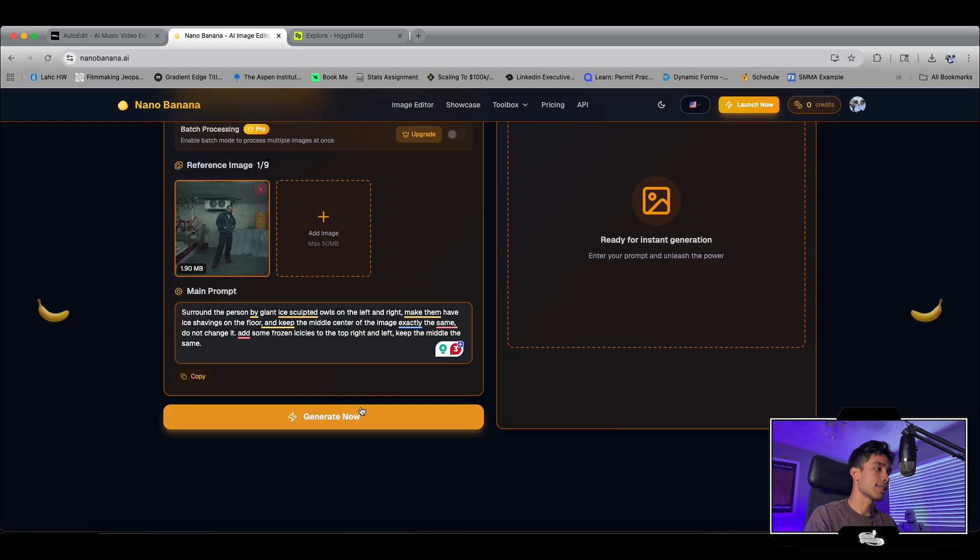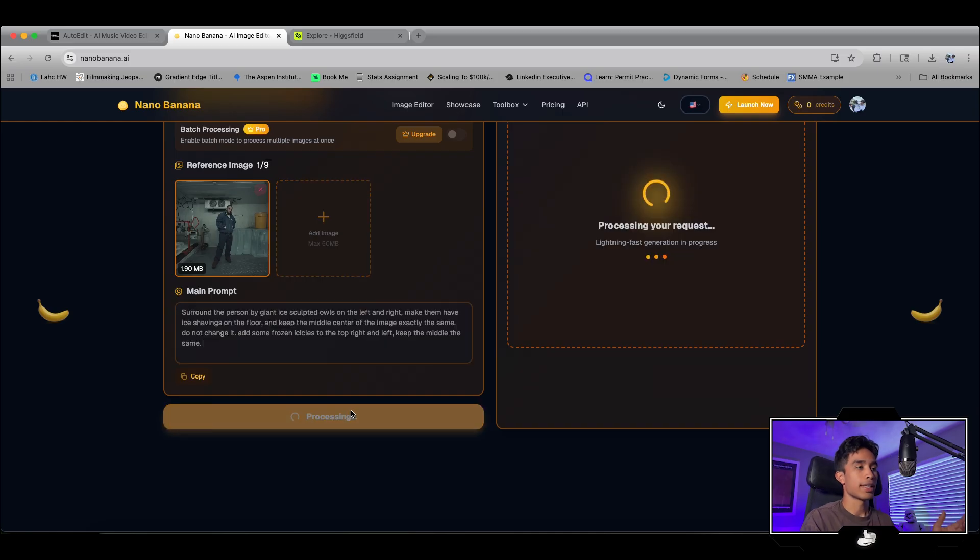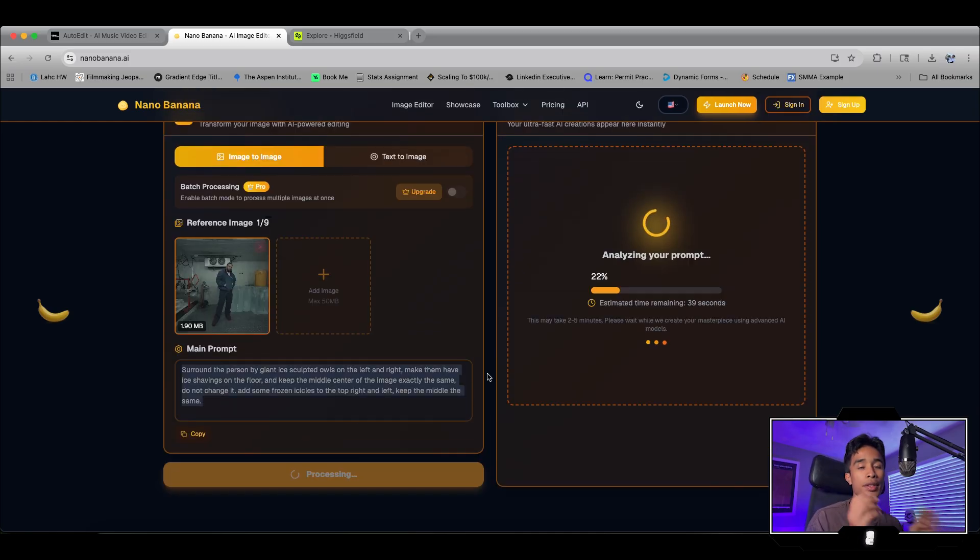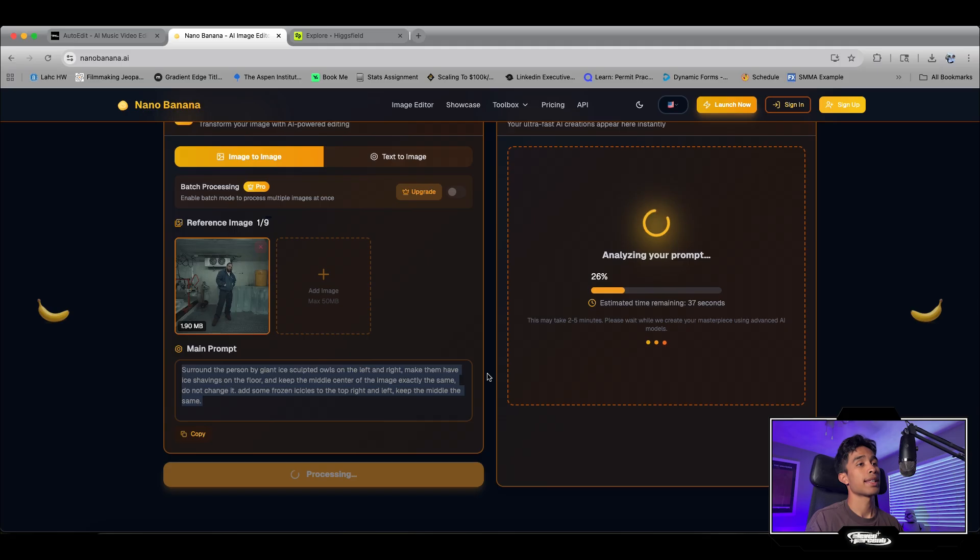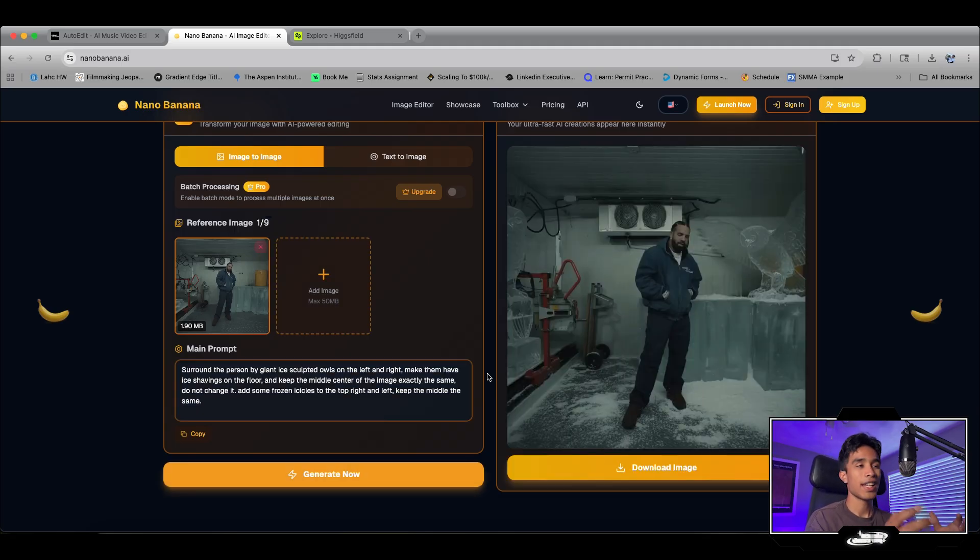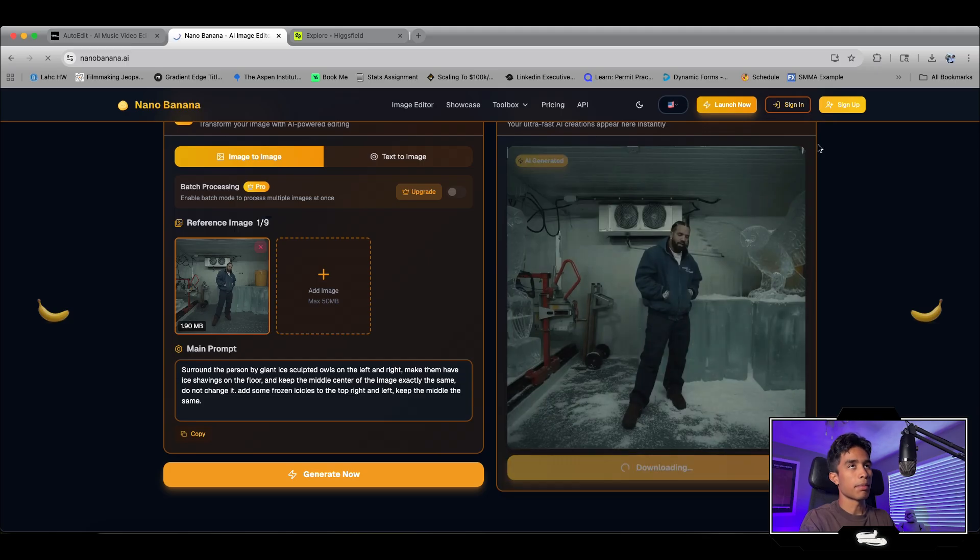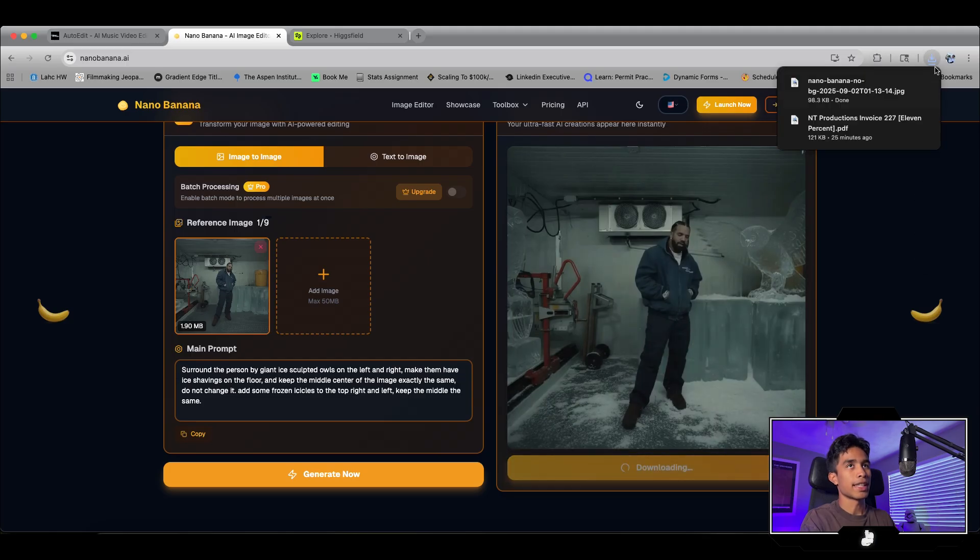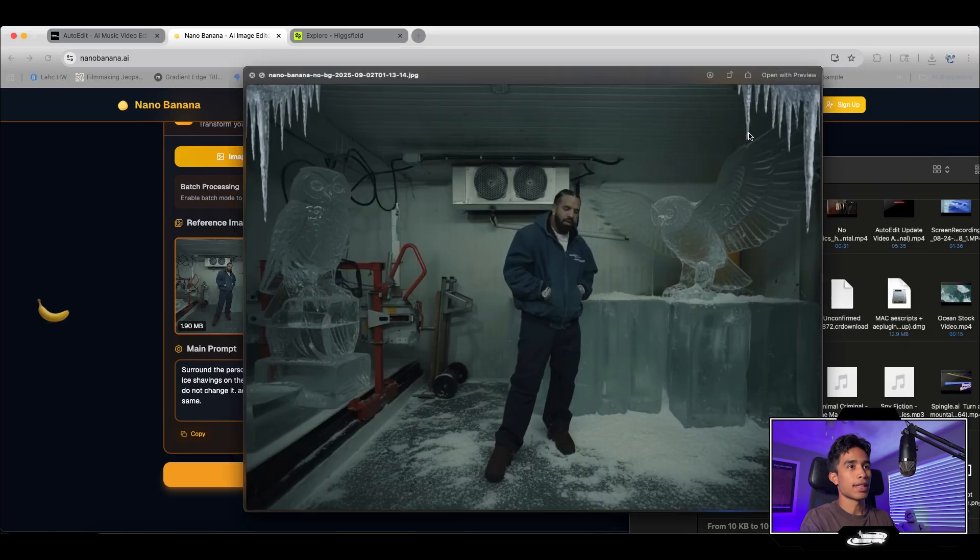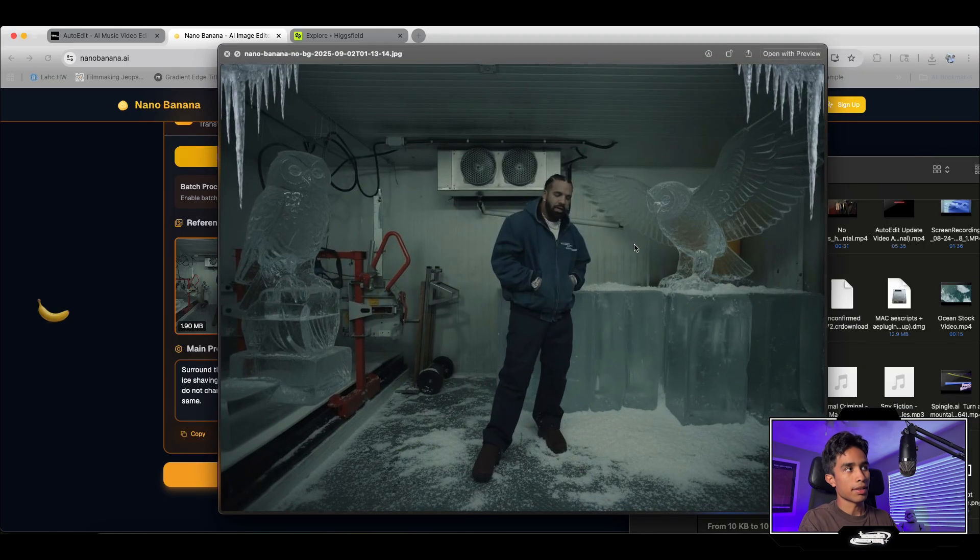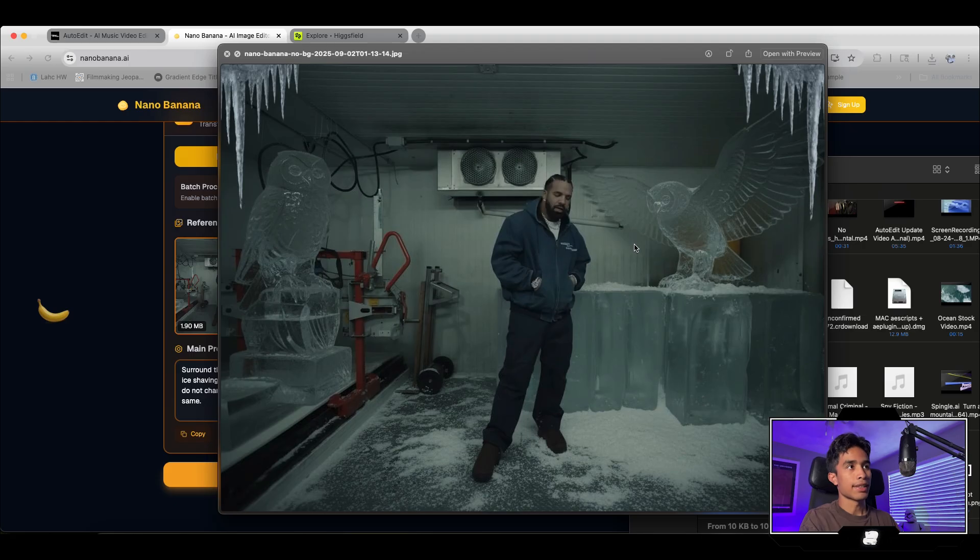Now I'm going to hit generate. It's going to generate our image. The cool thing I love about this AI visual effects method is that it actually stays relatively consistent. And voila, there we go. We have this crazy image generated right here. We got Drake and he's surrounded by some giant ice owls. There's ice shavings on the floor and icicles on top, just like everything we requested.